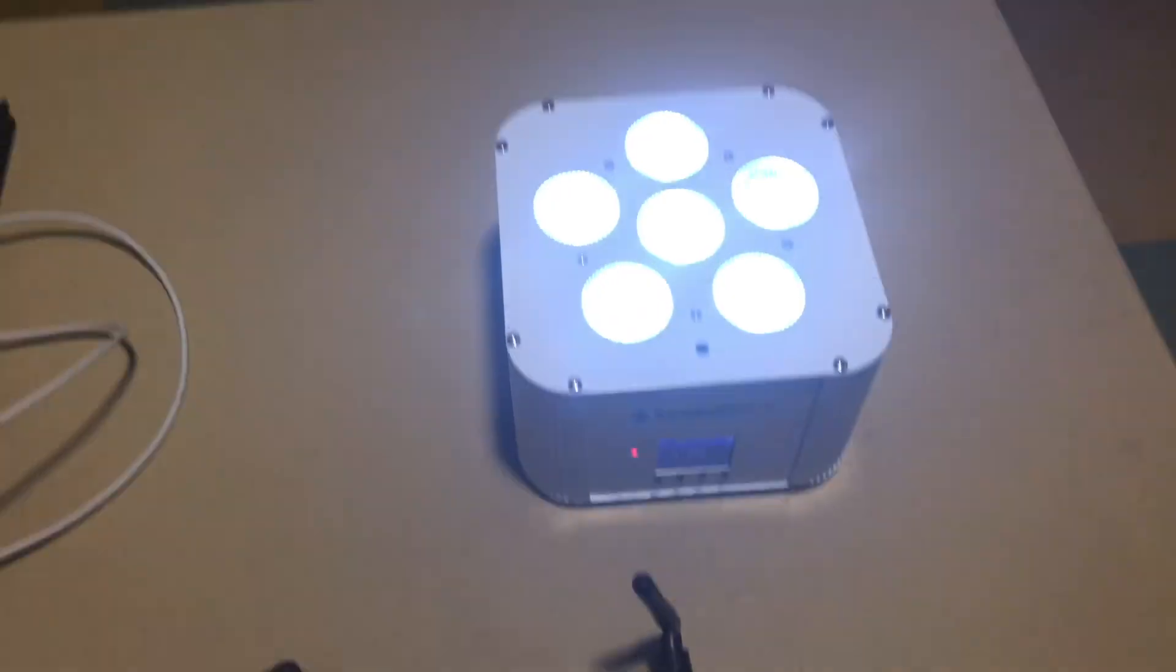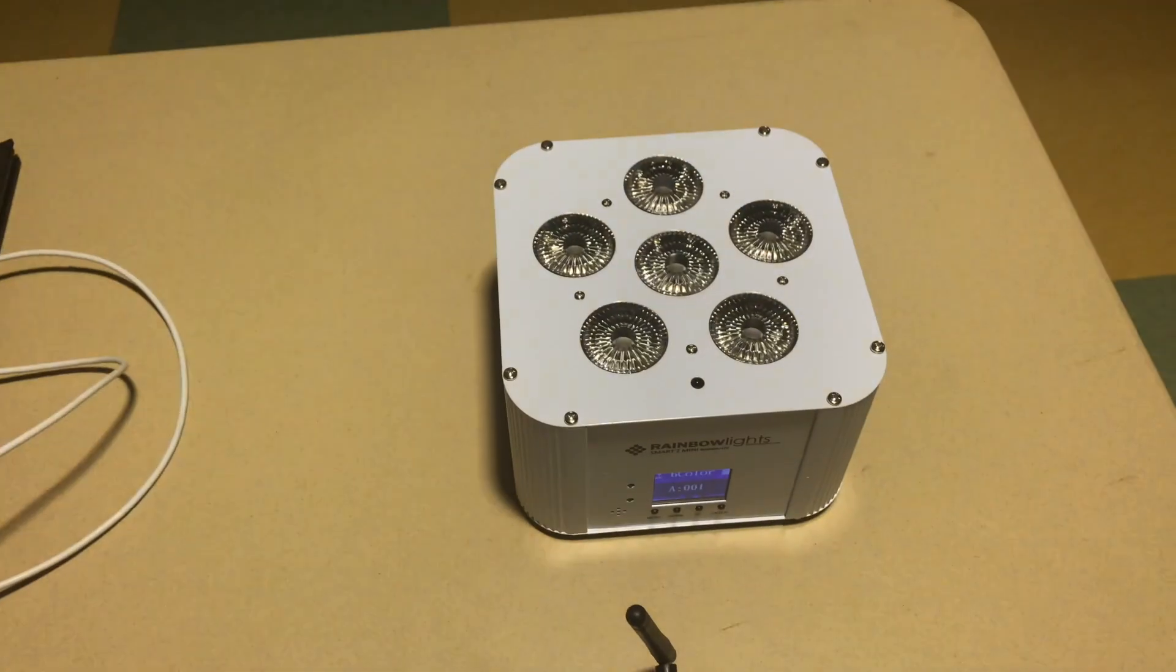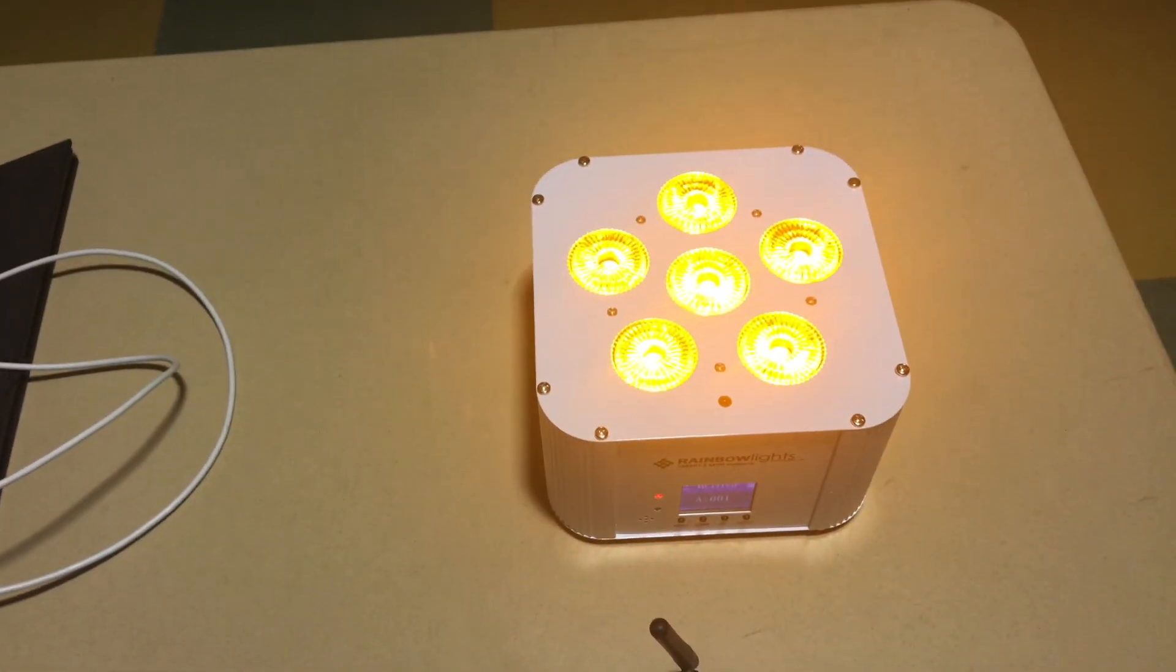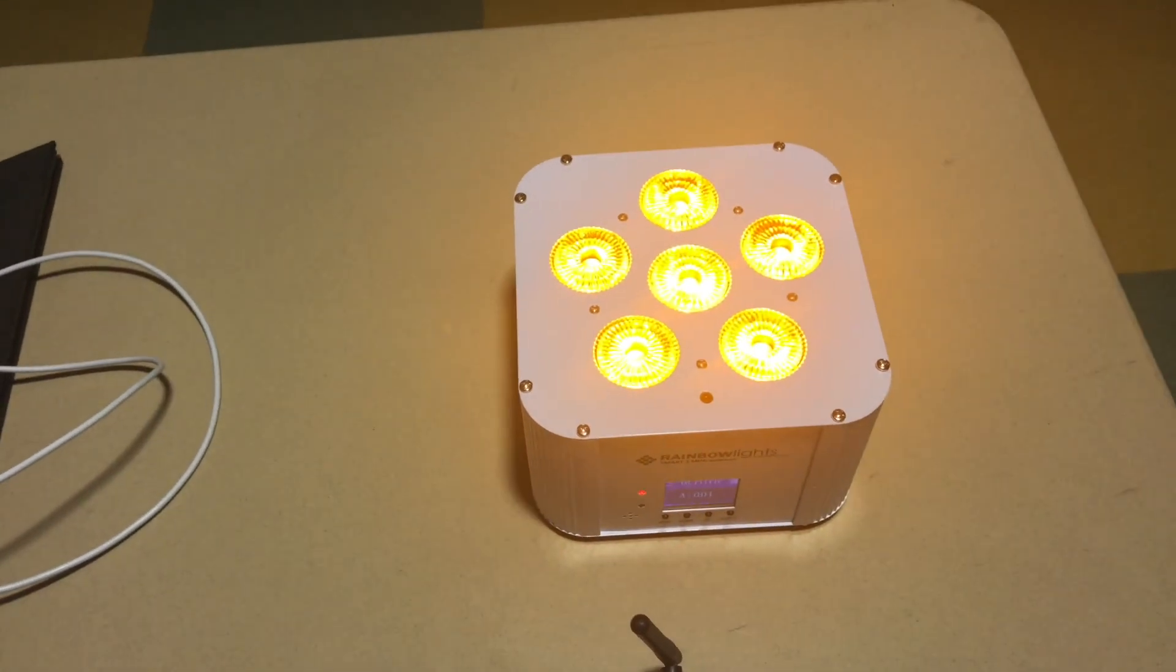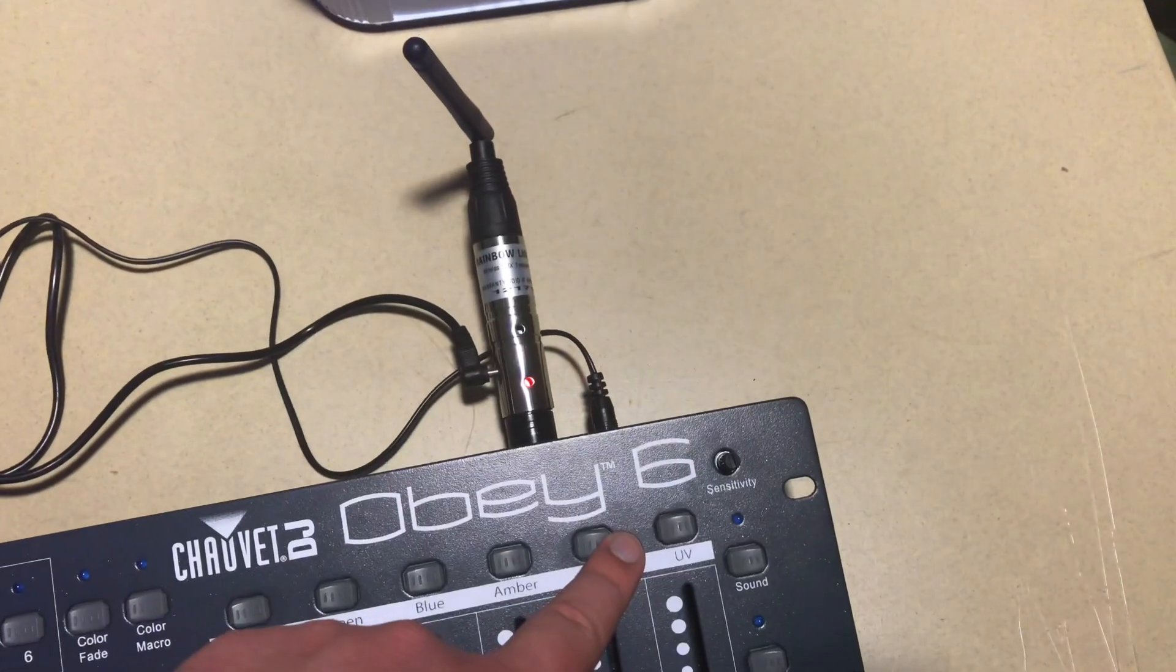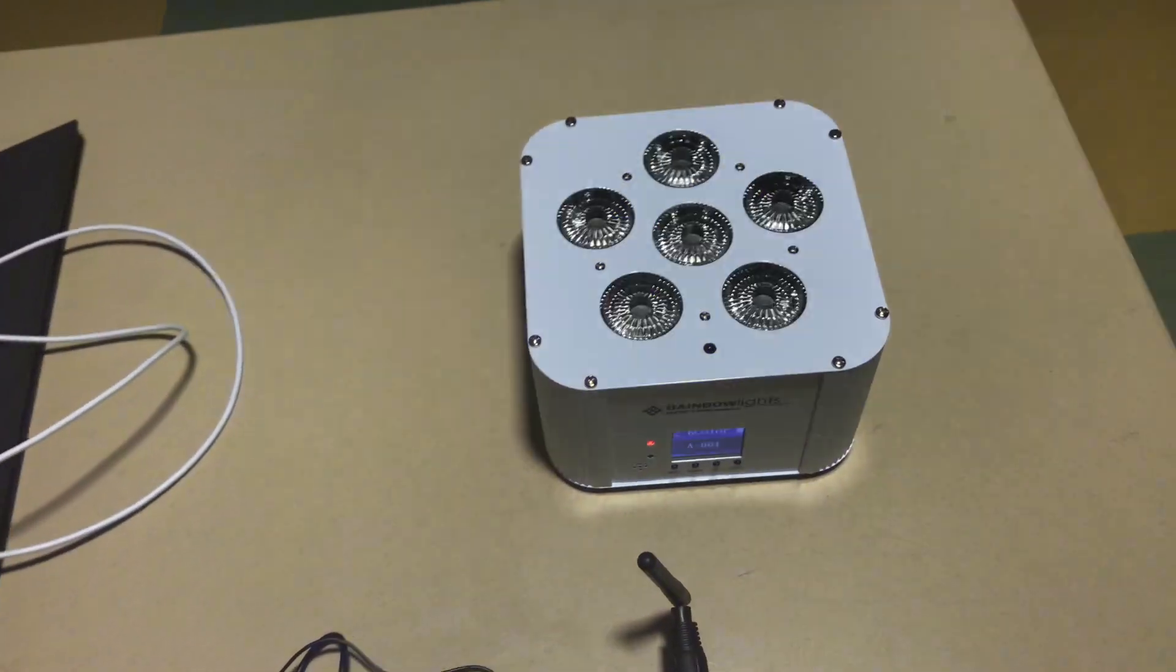Push white, turns on white, turn it off. Push amber, turns on amber, turn it off. And push UV, and it turns on UV.